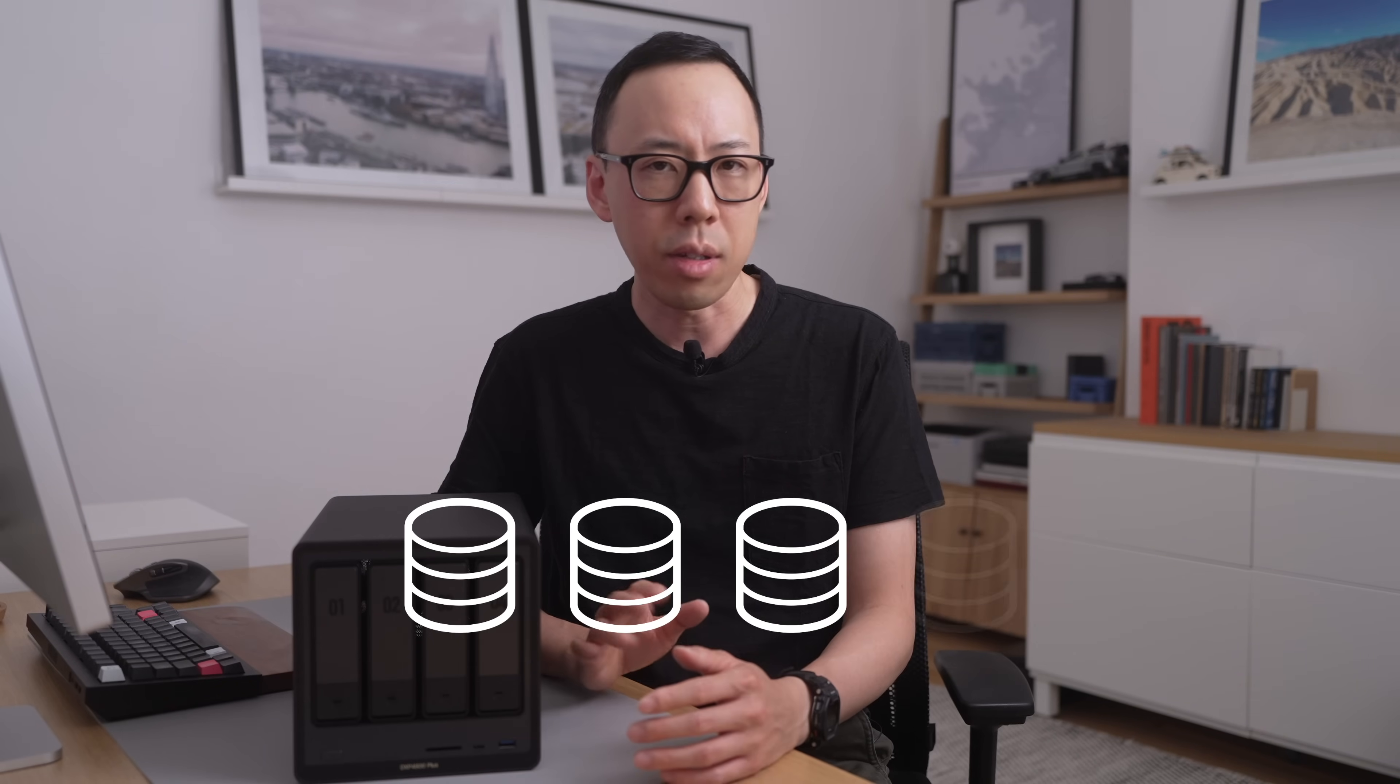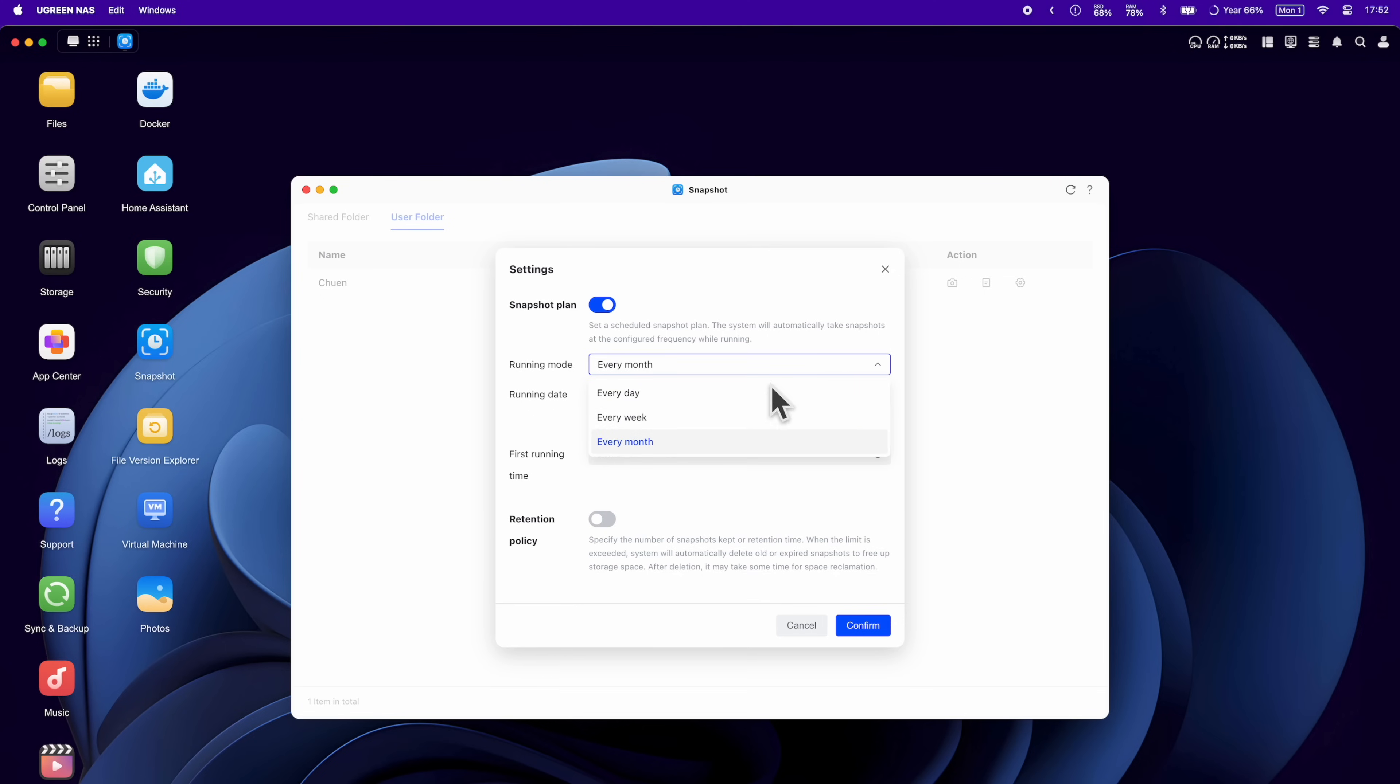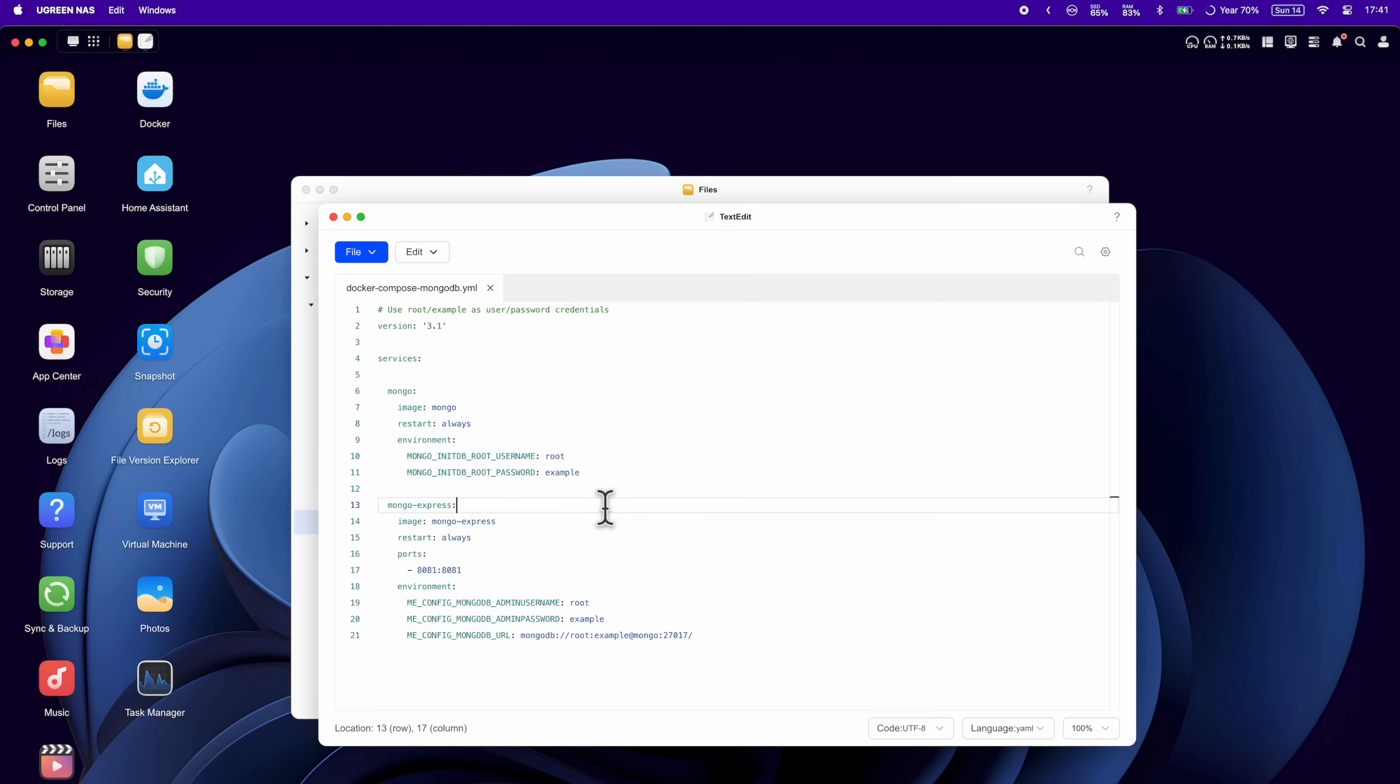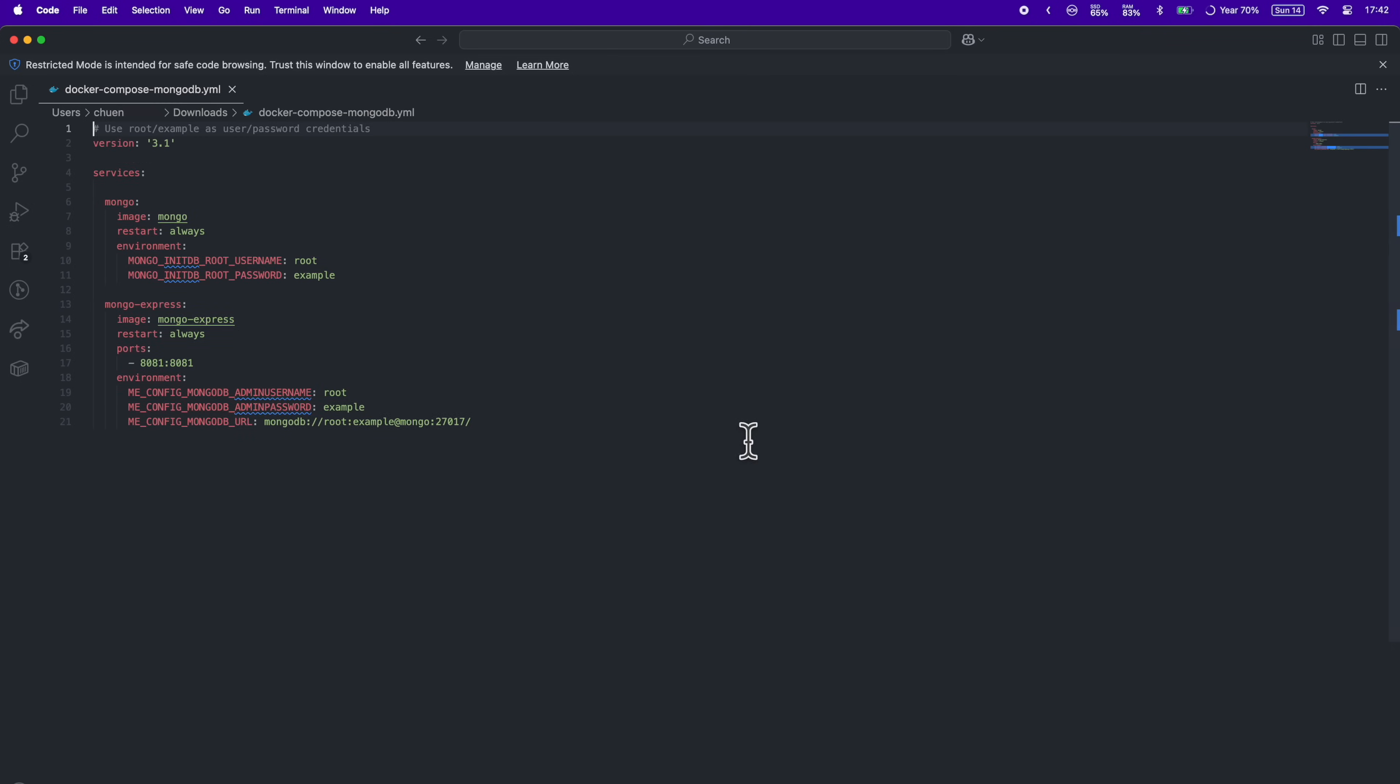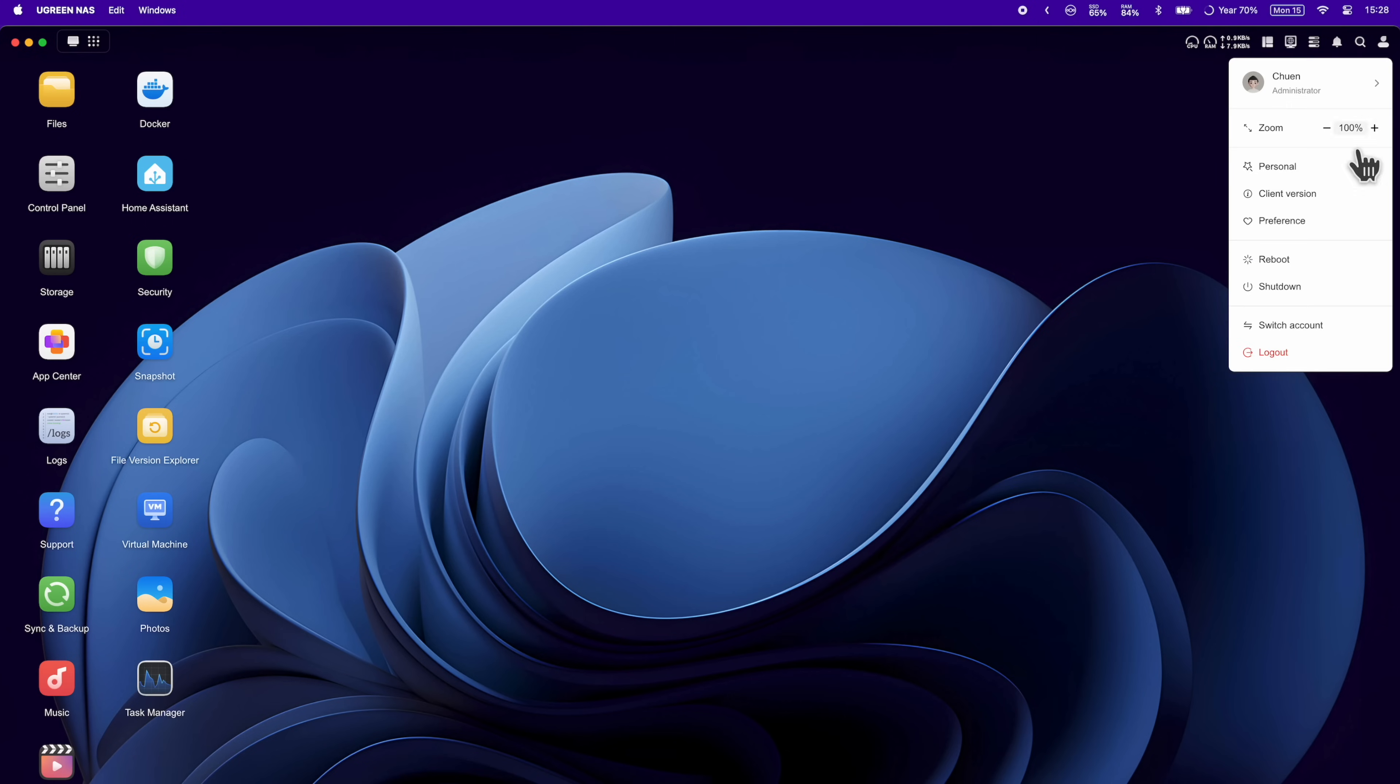If you're from a software background, you can probably relate to this like database snapshots. For everyone else, it's like a save point in a game. You mess up, you just load your last save. You can adjust the schedule and retention in settings so it runs automatically. And with file versions, you can override a file and you can go back to the version history and download the relevant one. Almost like having Git for your NAS.